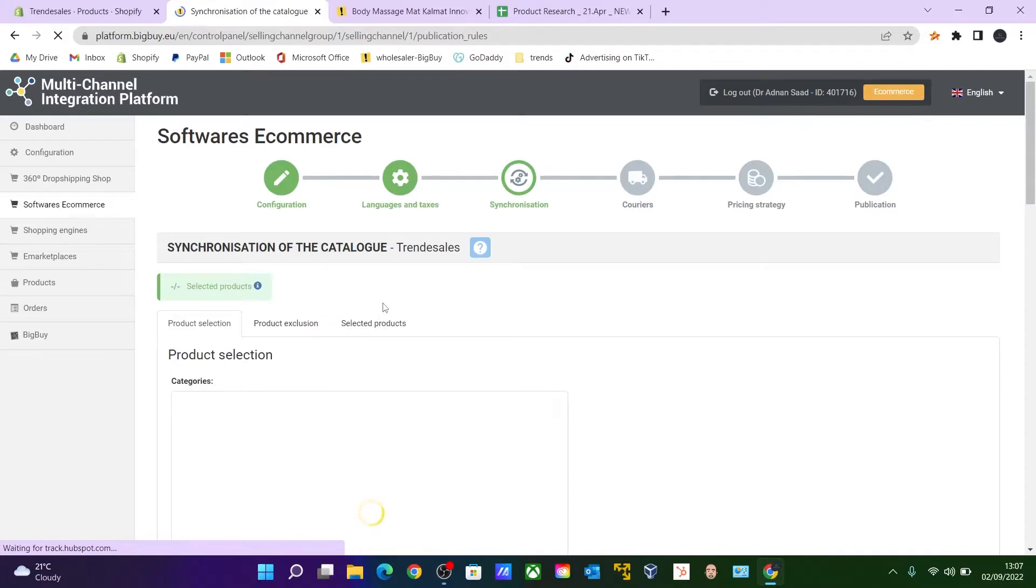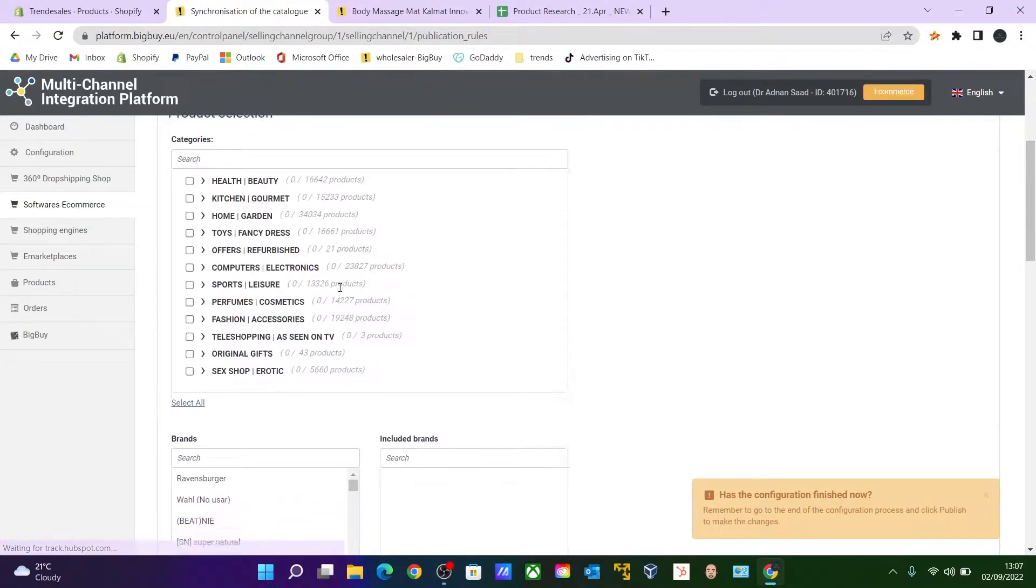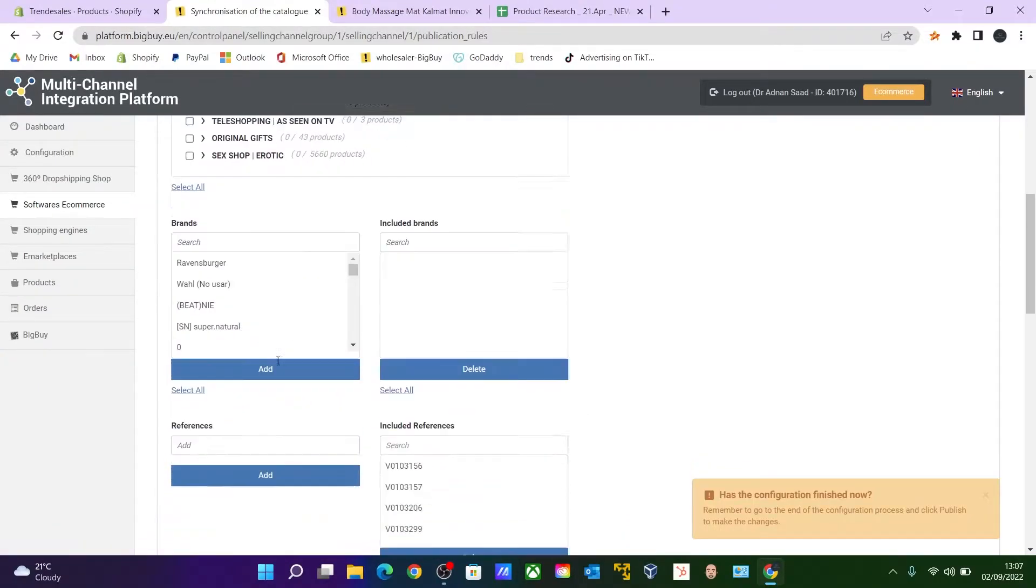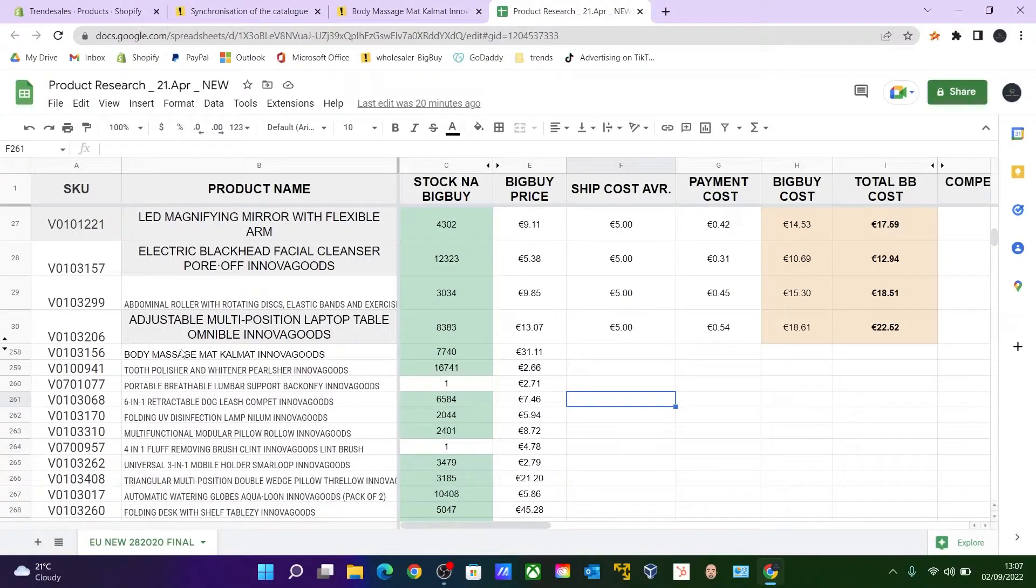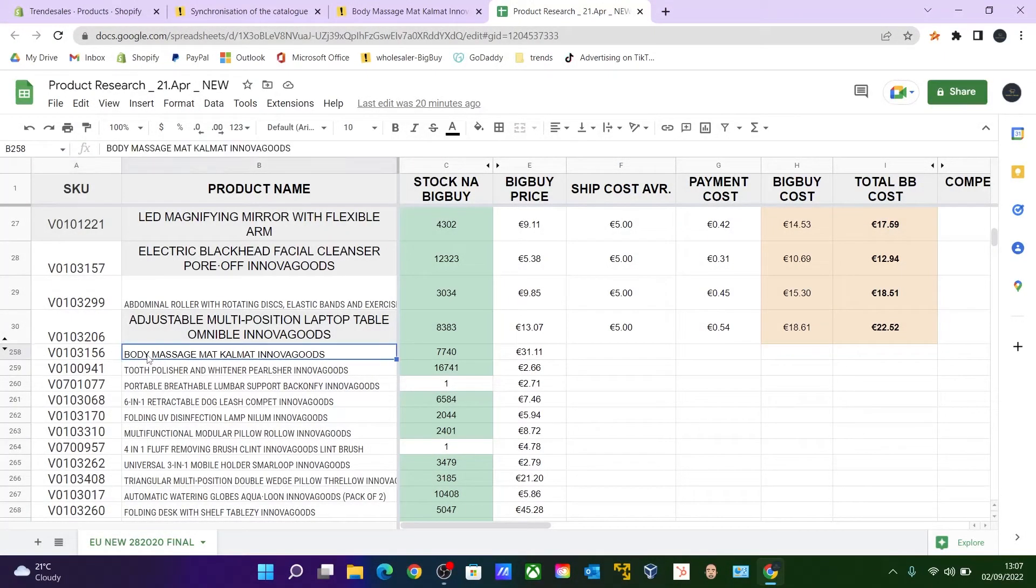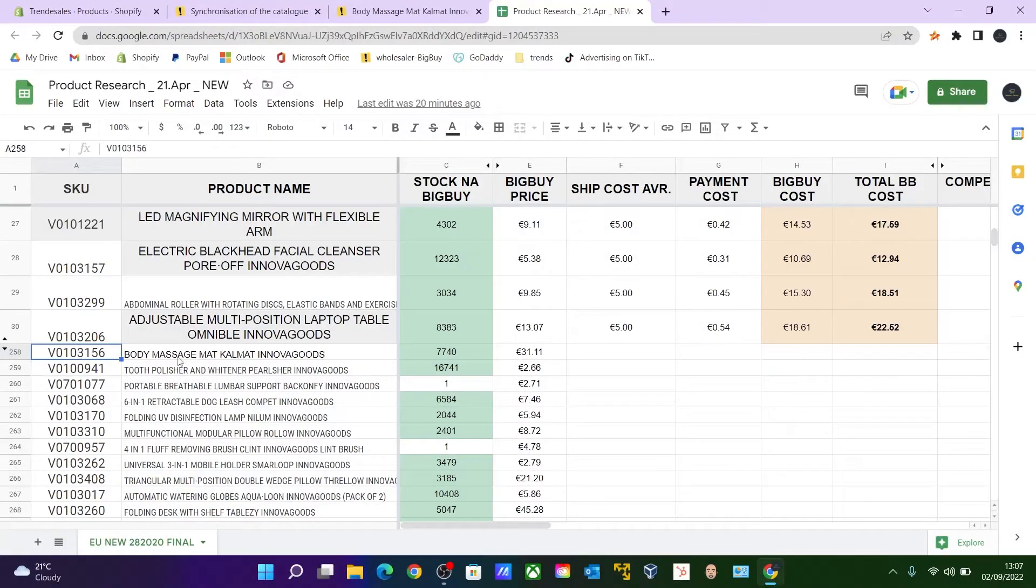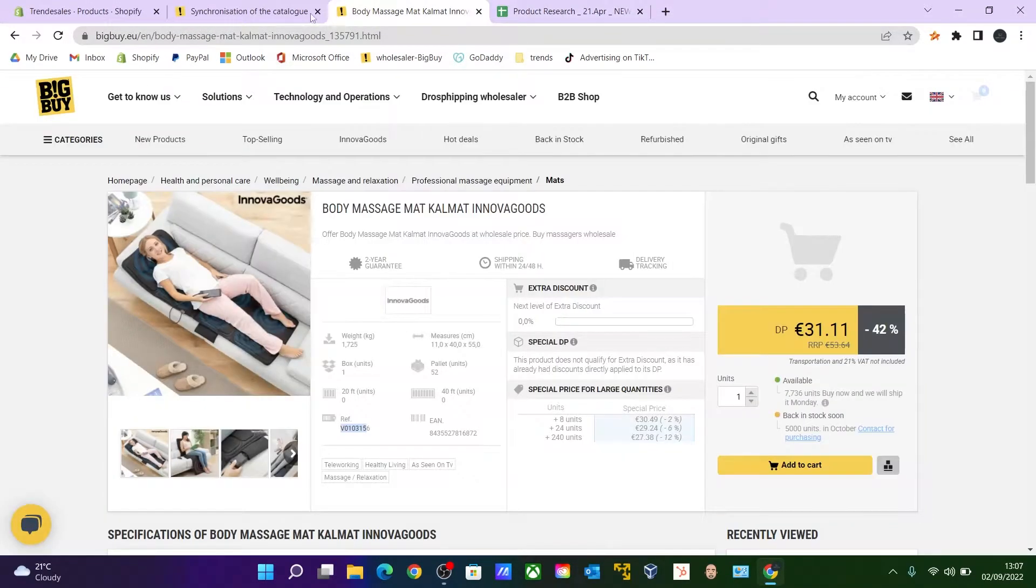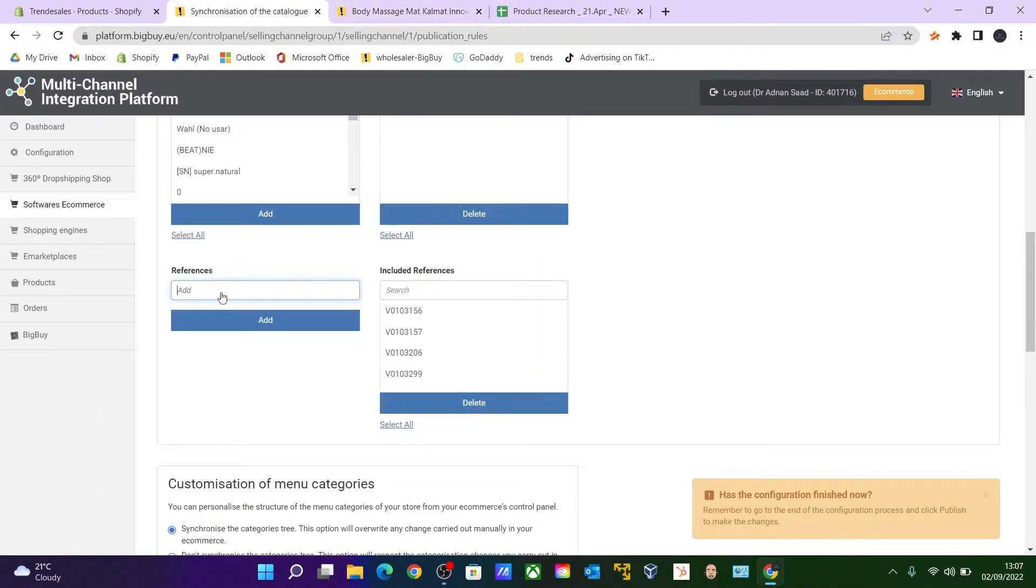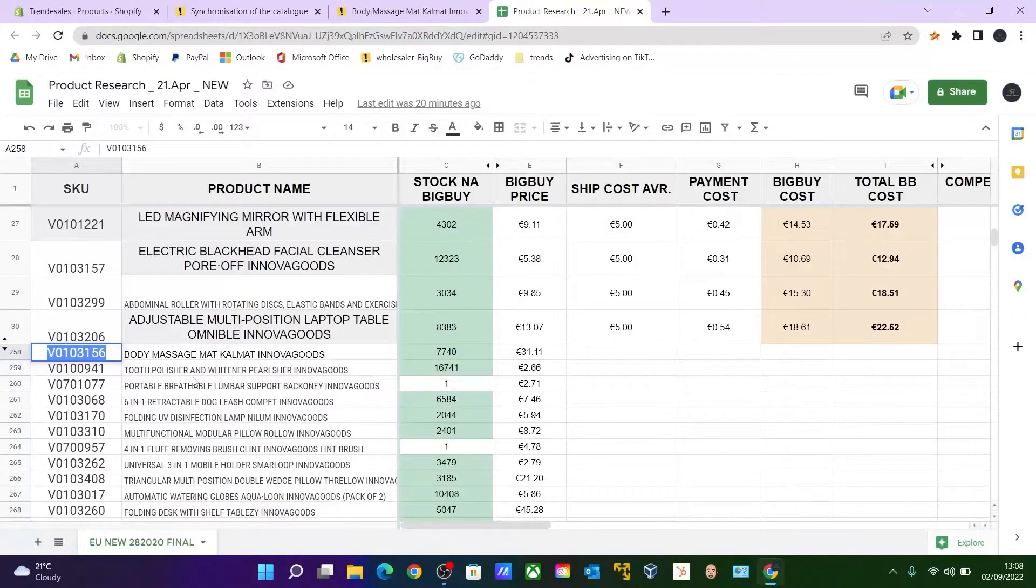Okay, so over here instead of selecting from the categories, go all the way over here to Reference. And as I mentioned, you need to copy—like for example I need to import this item, Body Massage Mat Kit. So just copy this reference number, add this over here, click Add. And if it says Invalid Reference Number, try the other one.